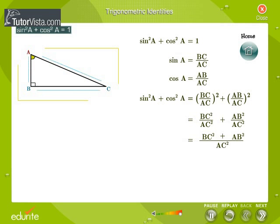We know that BC squared plus AB squared is equal to AC squared by using Pythagoras' theorem. We get sine squared A plus cos squared A is equal to 1.